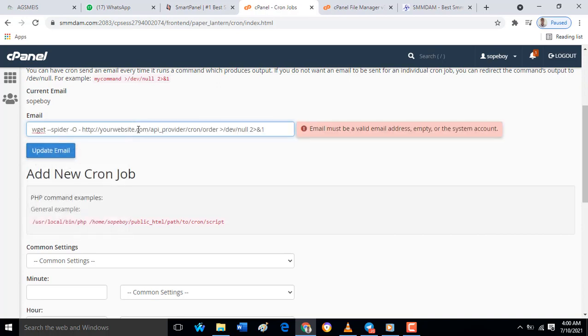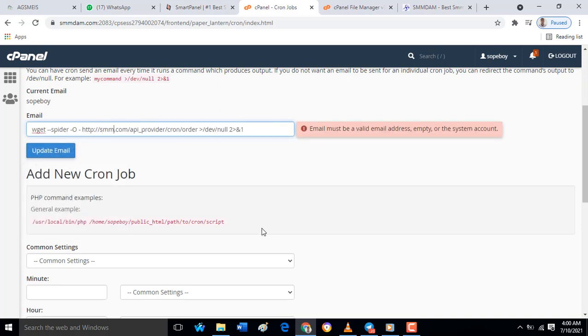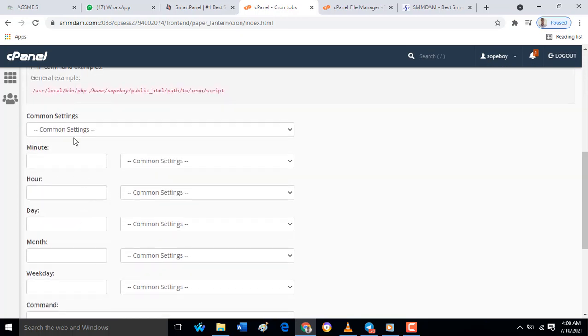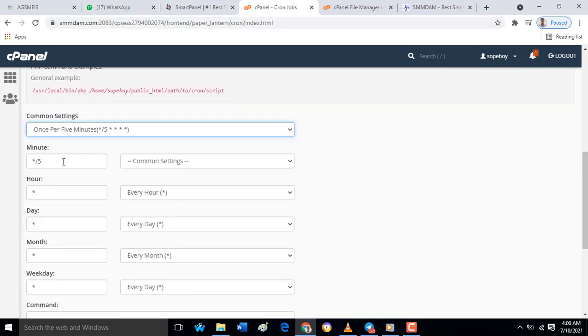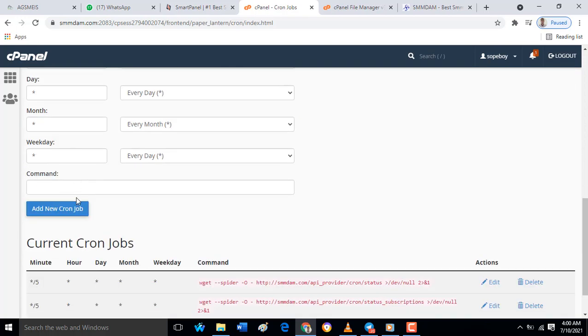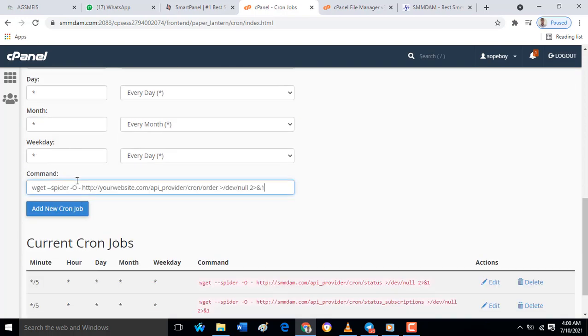In this tutorial, I've explained how you can configure the cron job of a smart panel so that you can be able to update your orders.